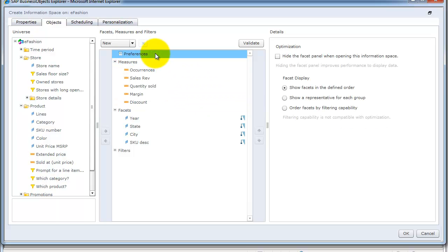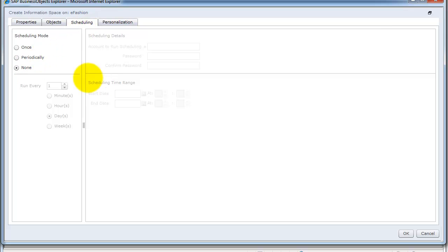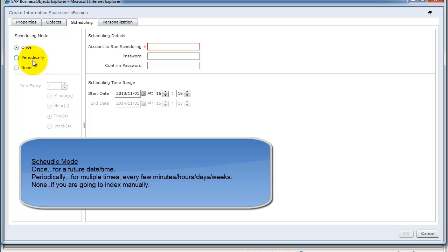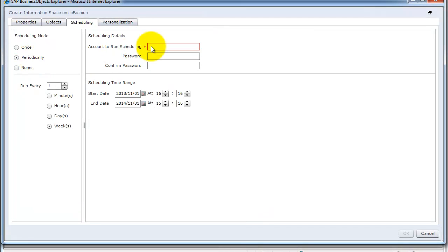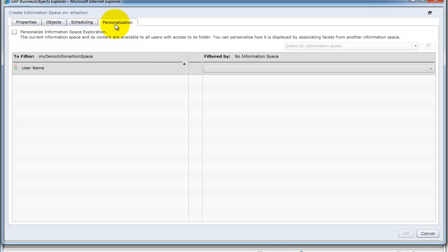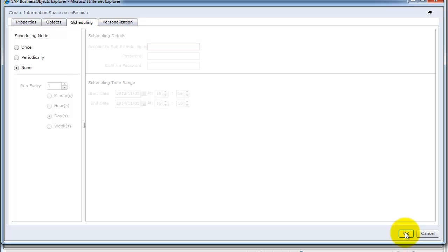In the preferences option, you can choose to hide the facets panel when opening the information space — this will load it up faster. There are also a few options for displaying facets. You have the option to schedule your information space — currently it's set to none, but you need to index the information space before it will be available to end users. You can schedule it once if your data is only available at a certain time, or schedule it periodically. You'll need this scheduling information from your IT folks or the system administrator.